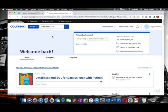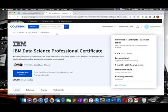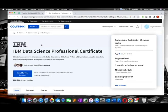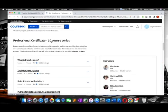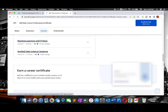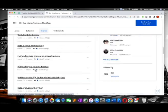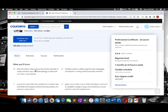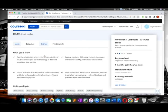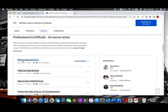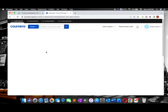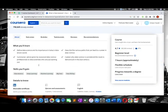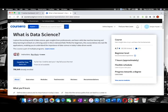My internet is a little slow, so it's taking time. Now you can see 'Enroll for Free.' Then you can see that there are professional certificates and courses. You can see there are courses available after clicking.